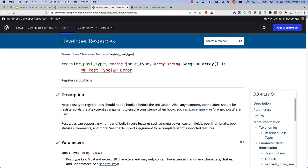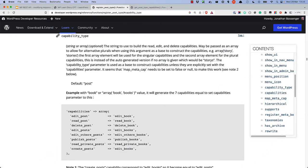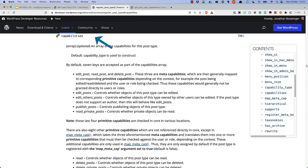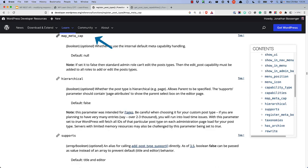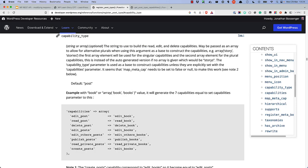You can control these capabilities by passing relevant values to the three arguments that are used above, as described in the developer handbook entry for registerPostType. Possible arguments are capability_type, capabilities, and map_meta_cap. The first step in setting custom capabilities for your custom post type is to set the capability_type argument to something other than post. In this case, you could set it to story.